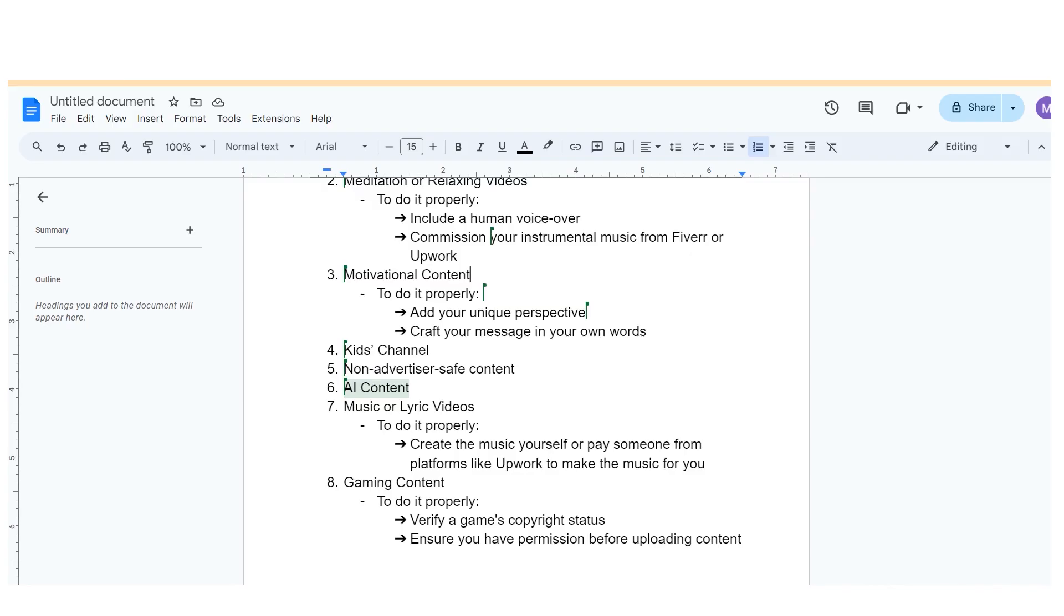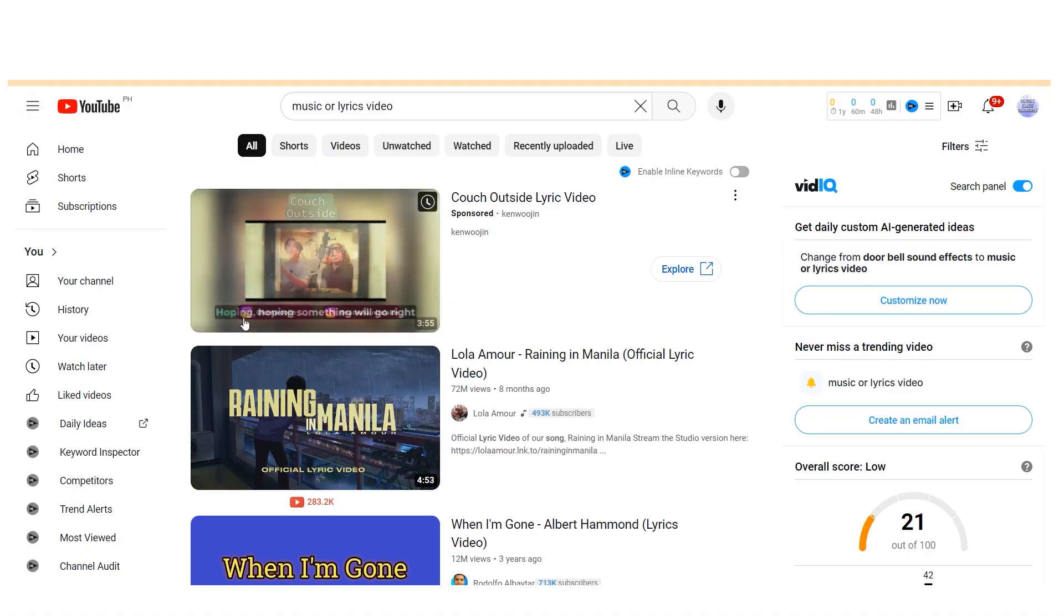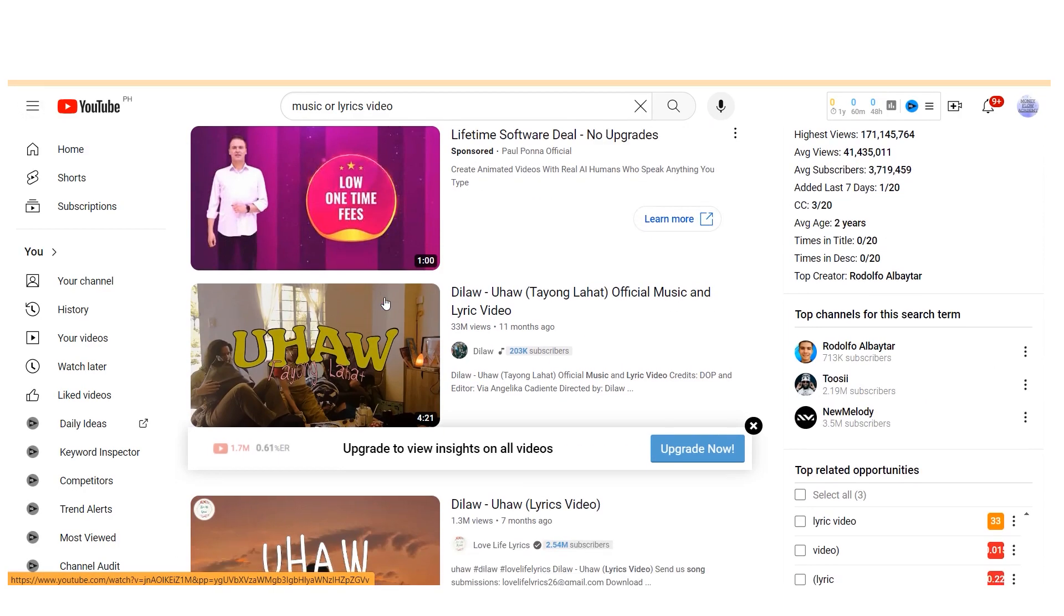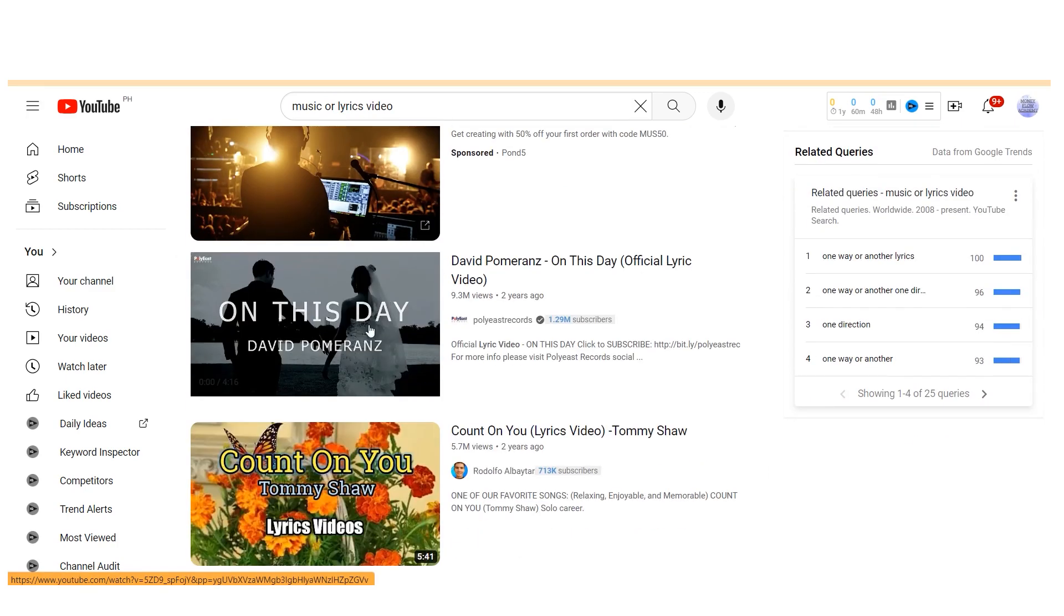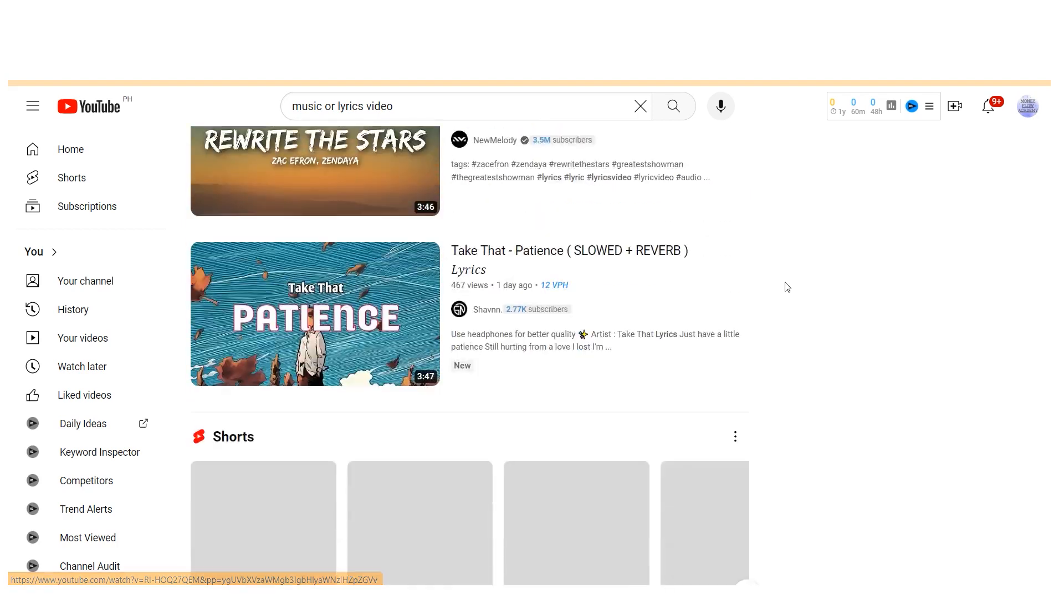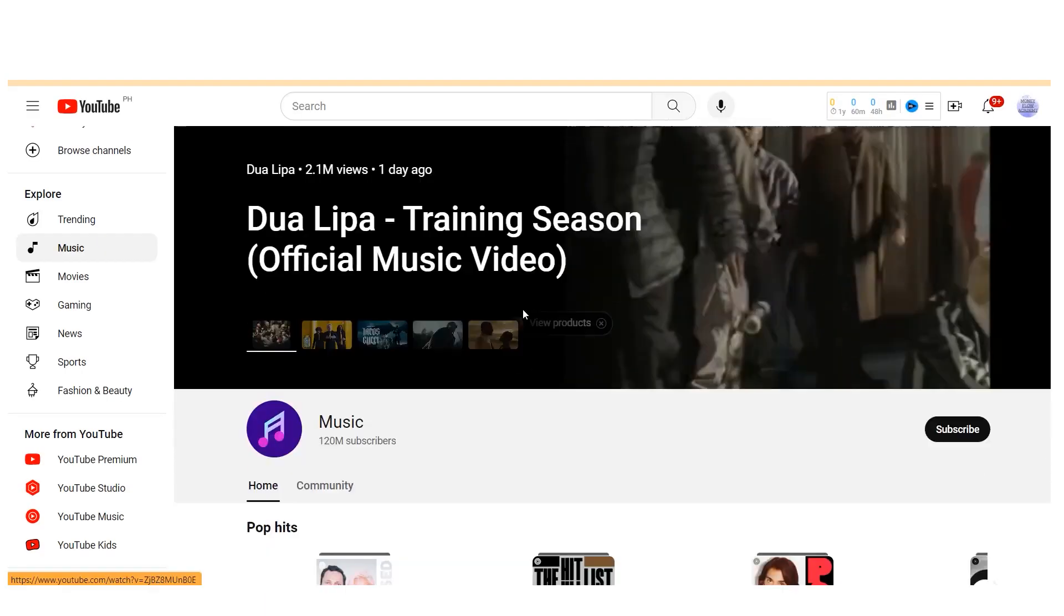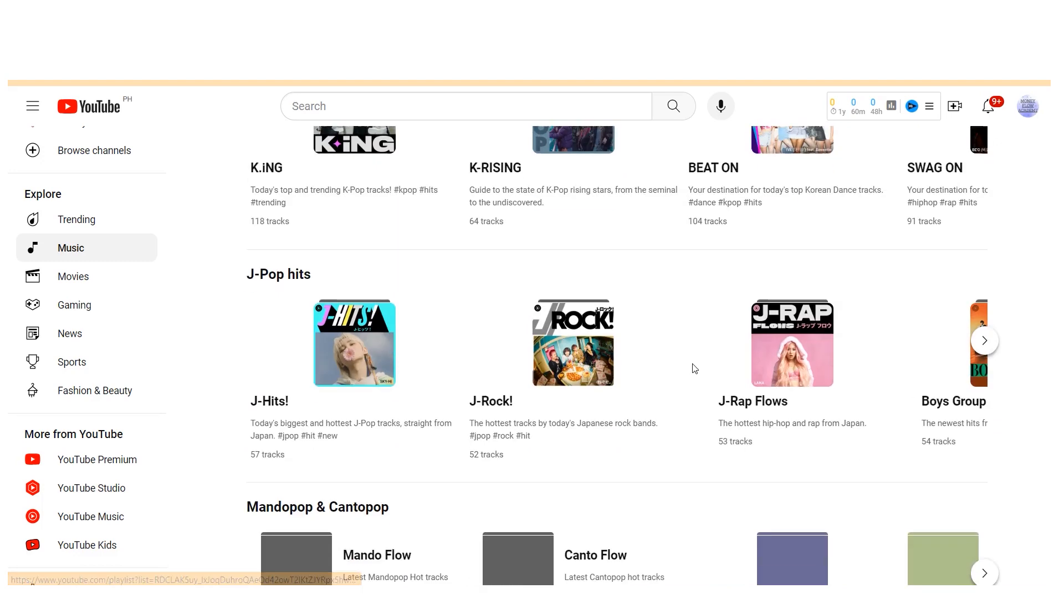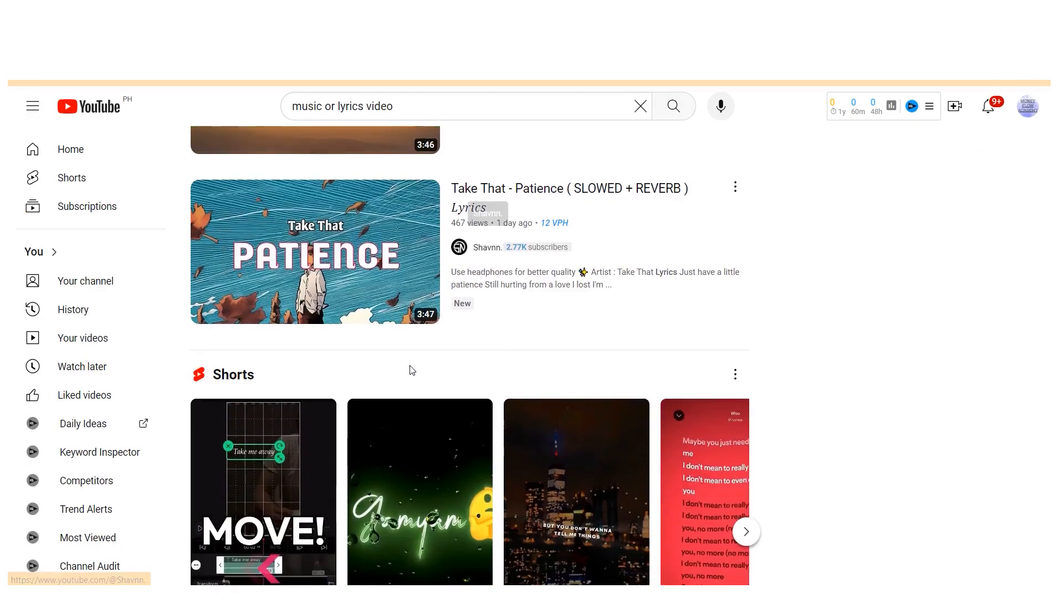Niche number seven to avoid on YouTube for automation channels is music or lyric videos. This one's pretty self-explanatory. If you re-upload music on YouTube, it'll likely get flagged under YouTube's copyright system, and you probably won't be able to make any money from it. When a video is claimed, the revenue typically goes to the person who claimed it, often the owner of the music. This applies not only to music but also to lyric videos or any video containing copyrighted music without permission.